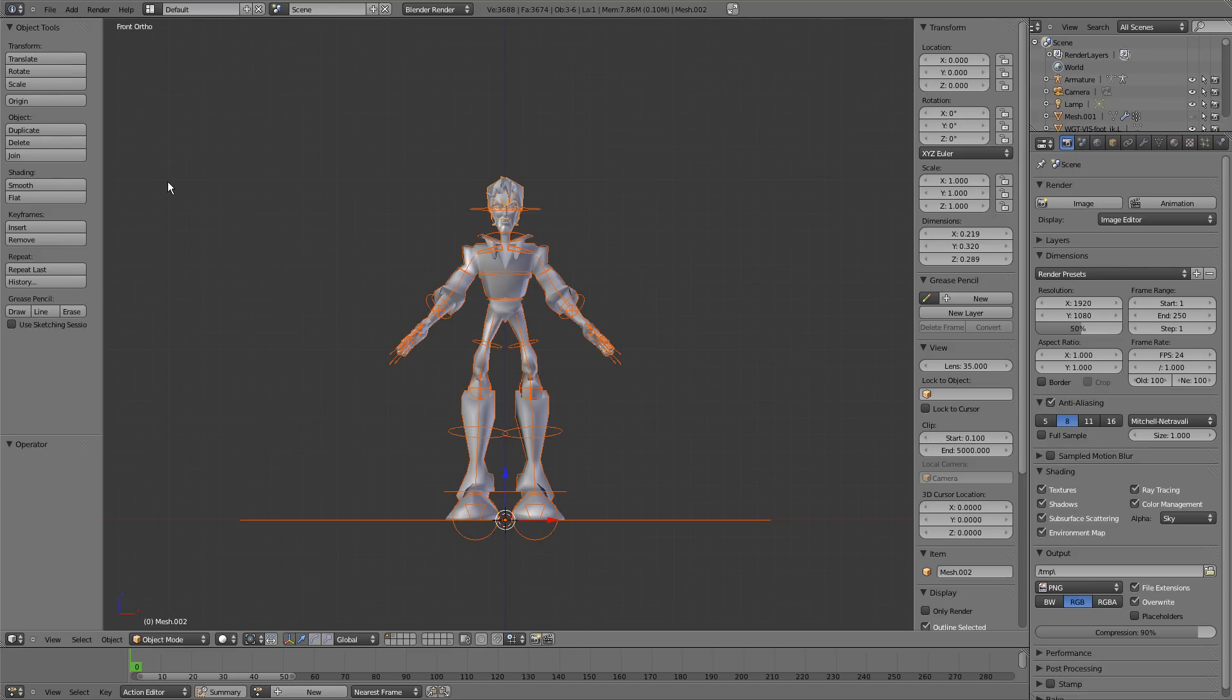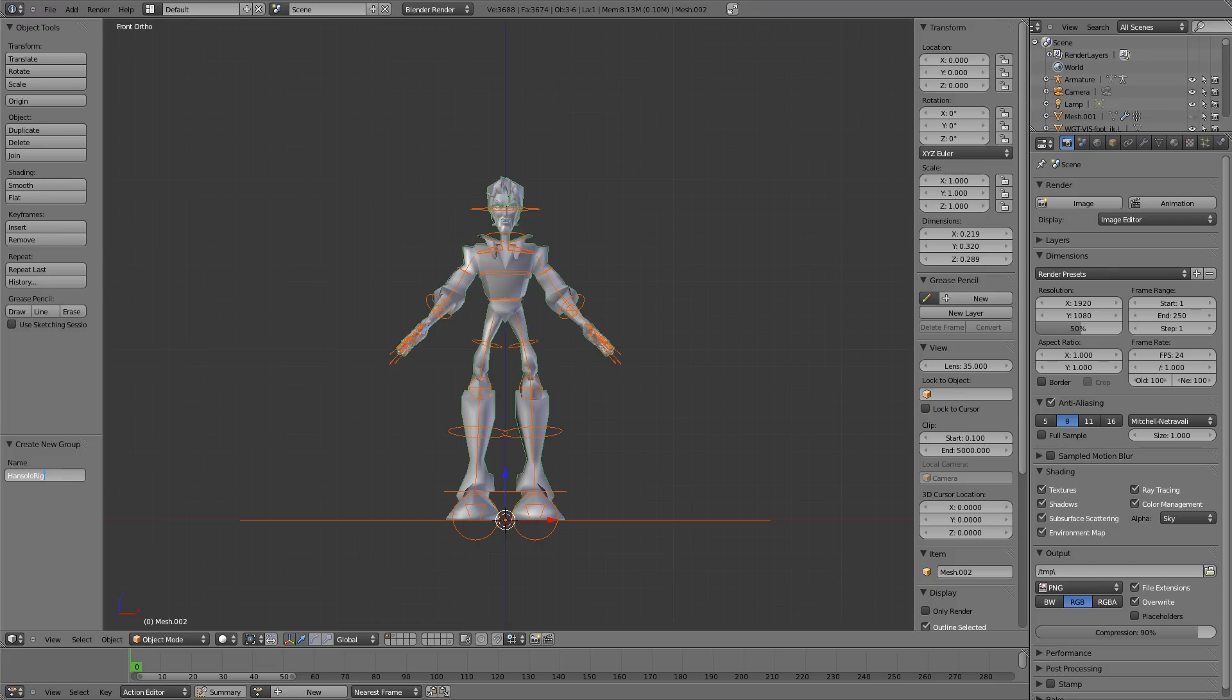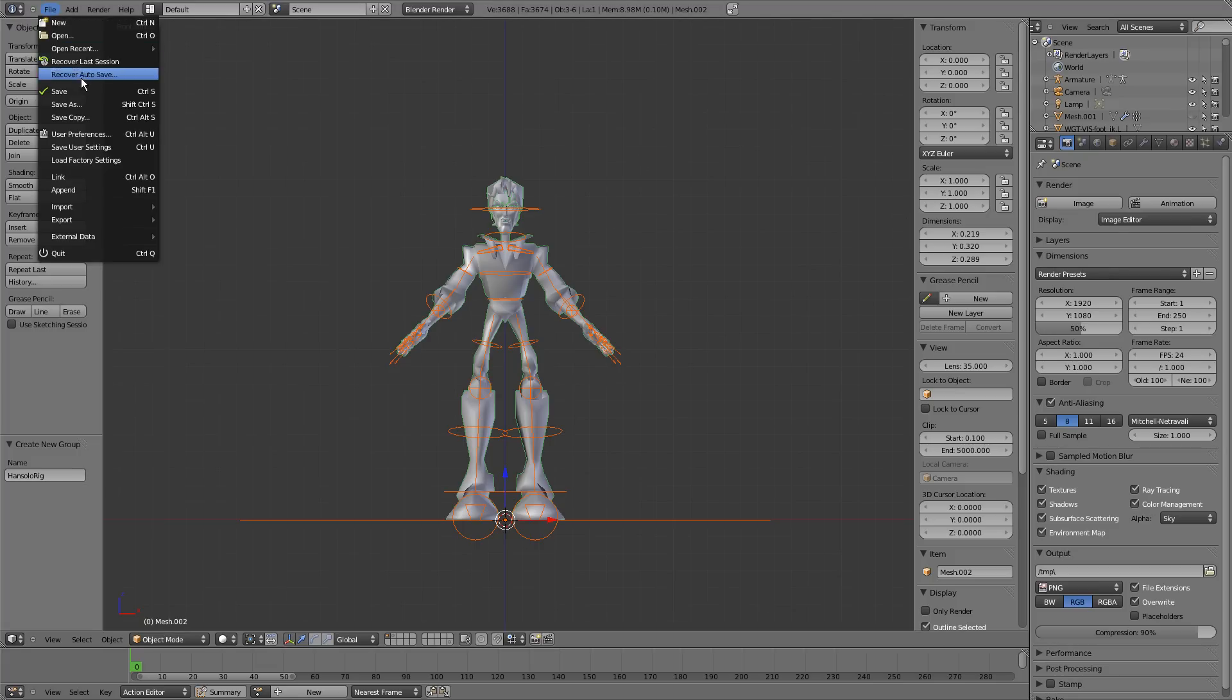And then Ctrl-G to create a group for everything that's selected. And then over here you can change the name of the group. I'll just change that to Han Solo Rig. Hit enter to save that. And he's set up to go. It really is as simple as that.